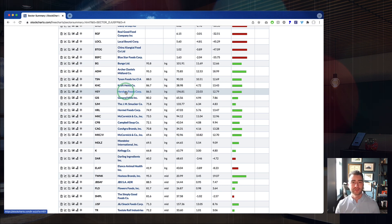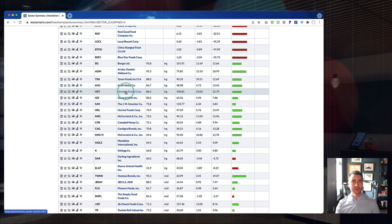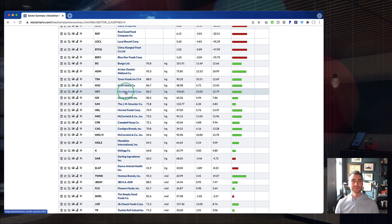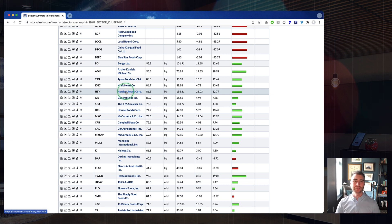It's not just going to be the stock versus the market. It's going to be the sector versus the market, the industry group versus the sector, and that stock versus its industry group. Let's jump over to the SharpCharts workbench and start there. After we do this in SharpCharts, we'll pop over to ACP and demonstrate how to set these charts up in our Advanced Charting Platform as well.